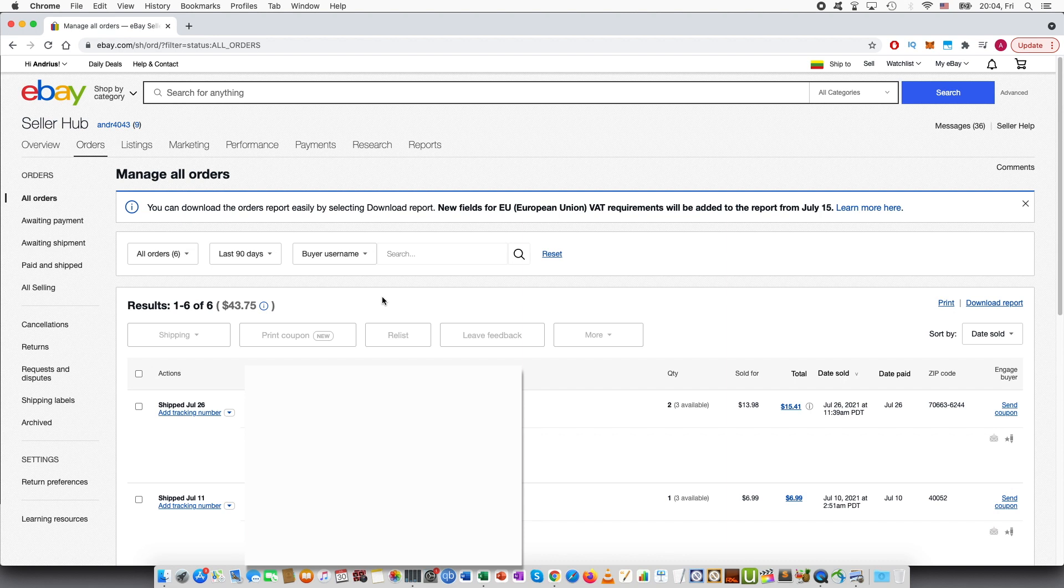And then you send the savings back to the buyer. So there can be very many different reasons why you want to send either full or partial refund.